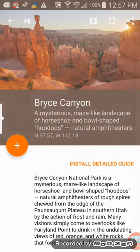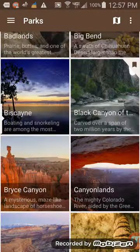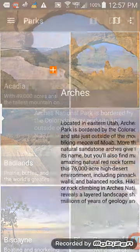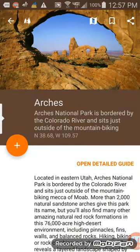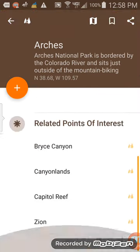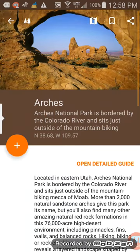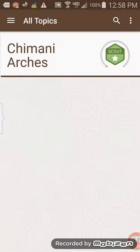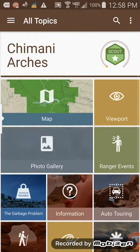So let's back up again. I've got the detailed guide downloaded for the Arches park. As you can see, some great information — the badges and the related points of interest — but look where it says 'open detailed guide.' We're going to open that and it's going to give us some very specific information.